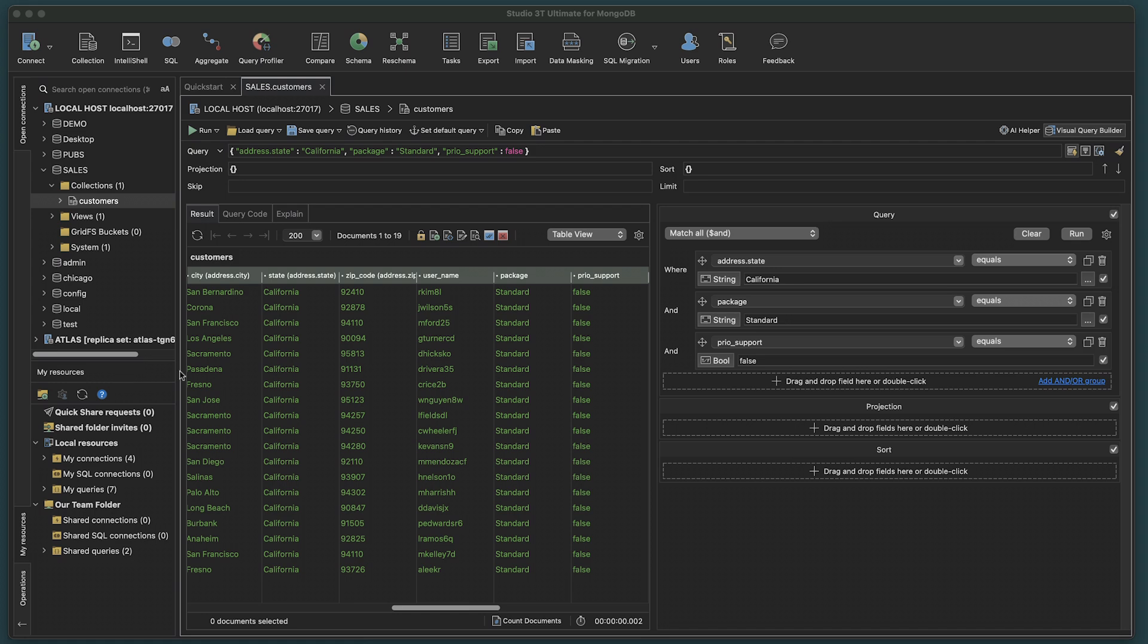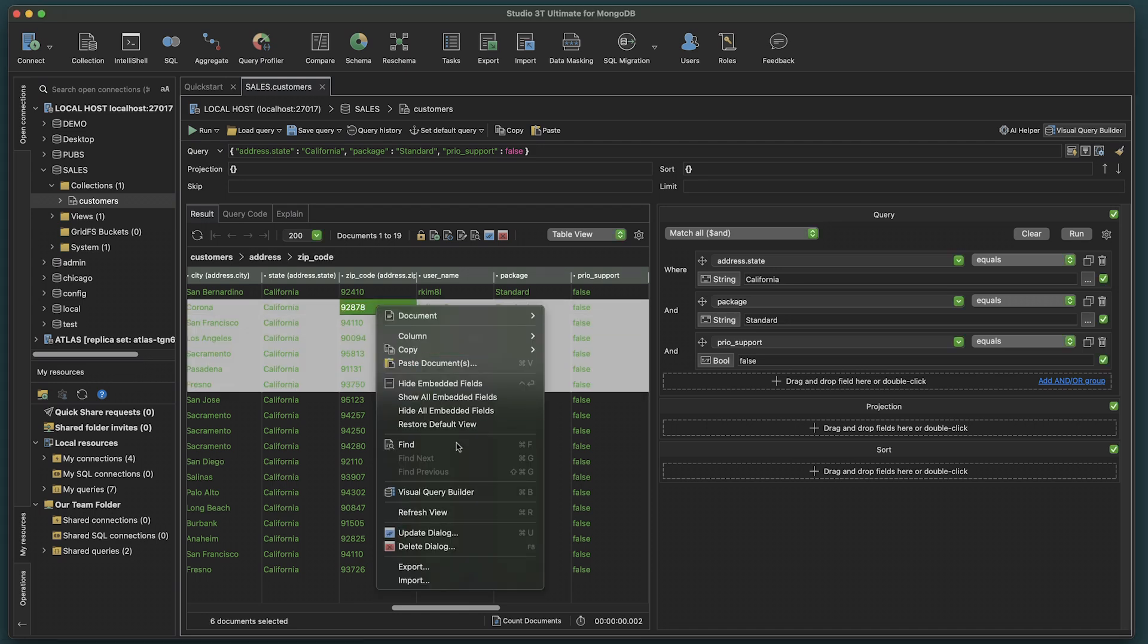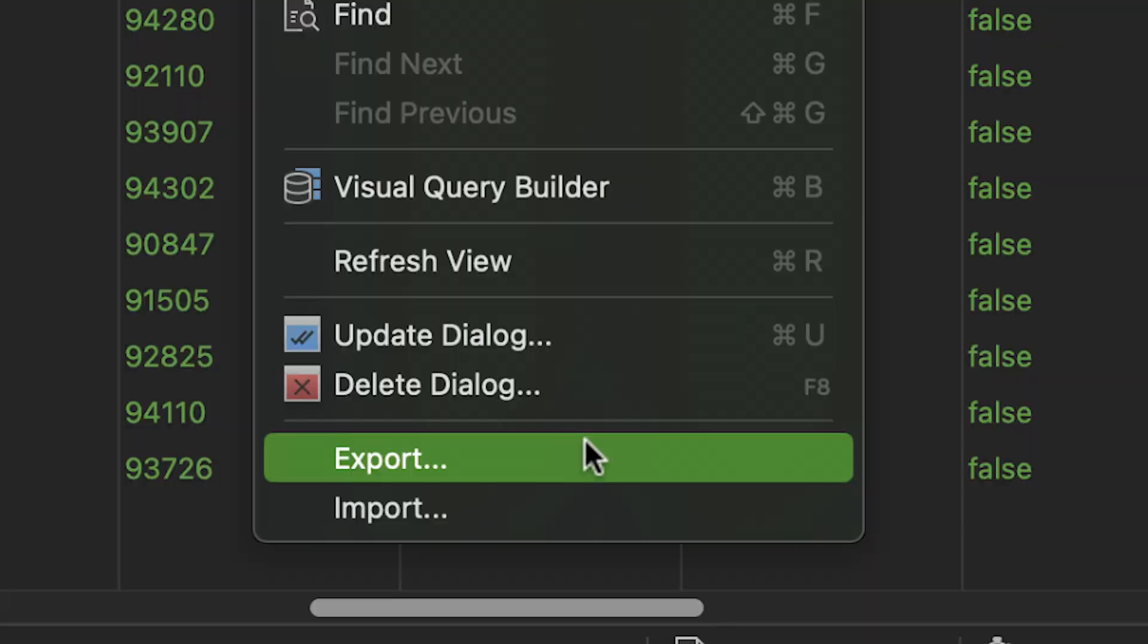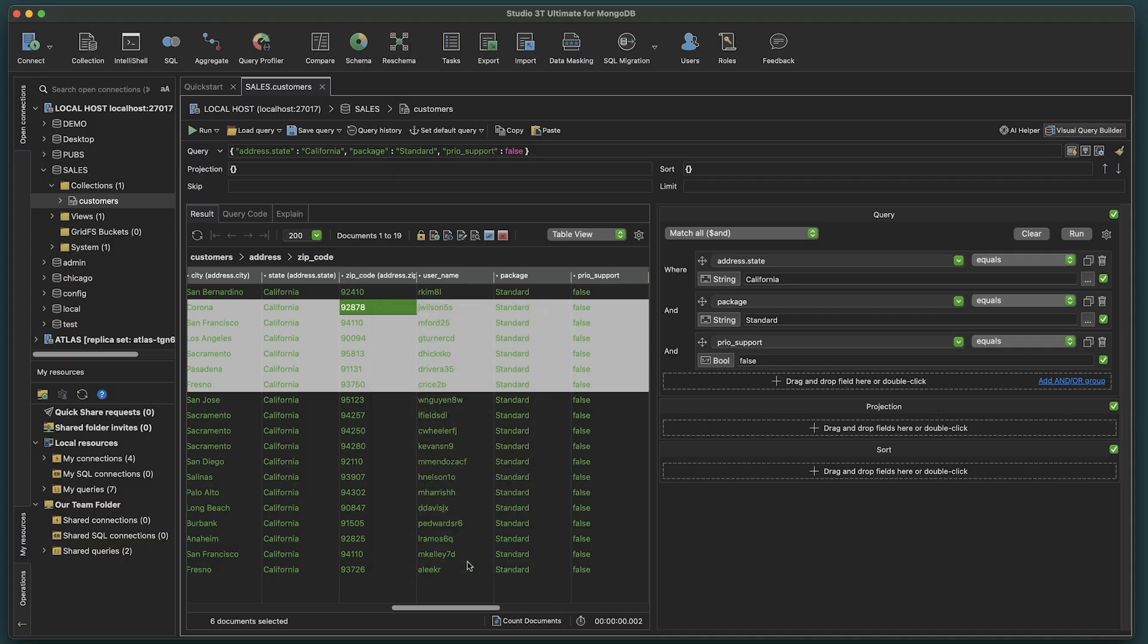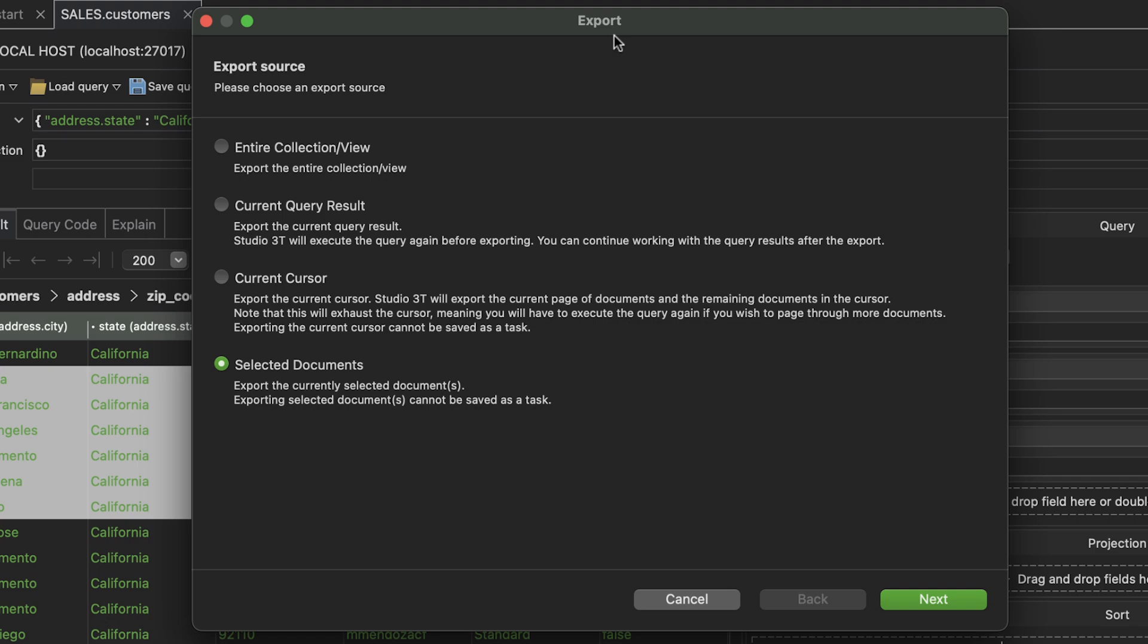Alternatively, we can just select certain documents from our results. Right-click, and from the drop-down, choose Export. Again, the Export window opens. In this instance, we'd choose Selected Documents.